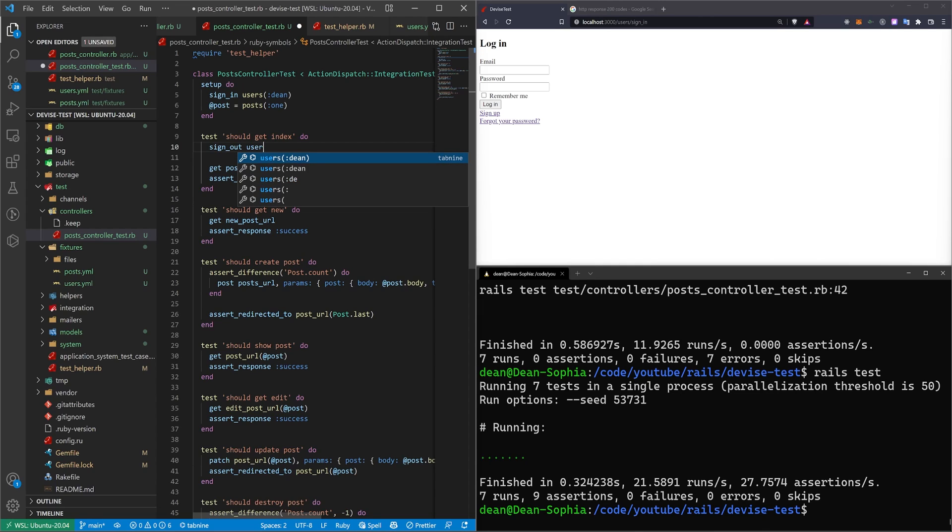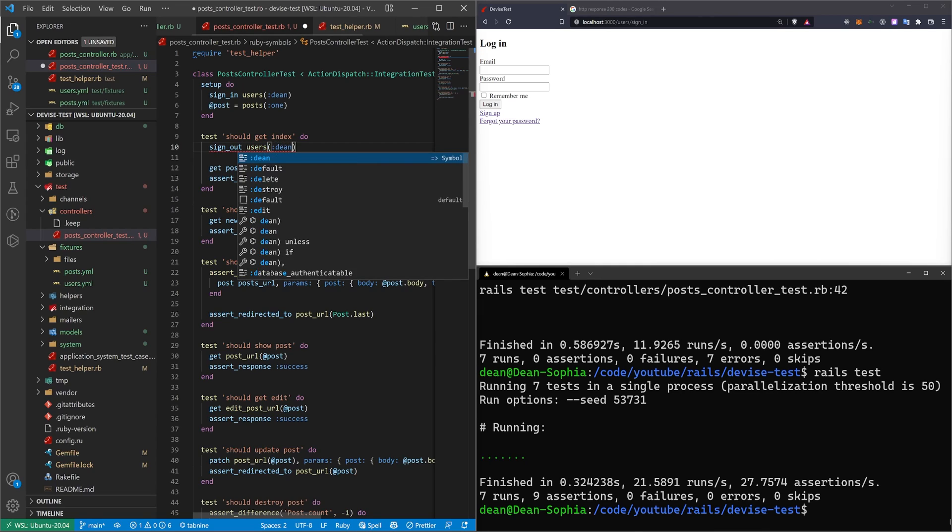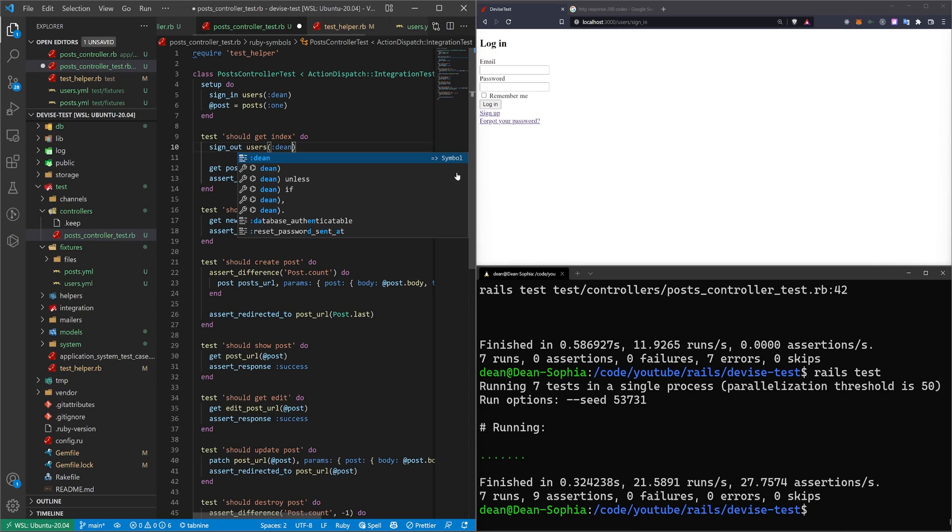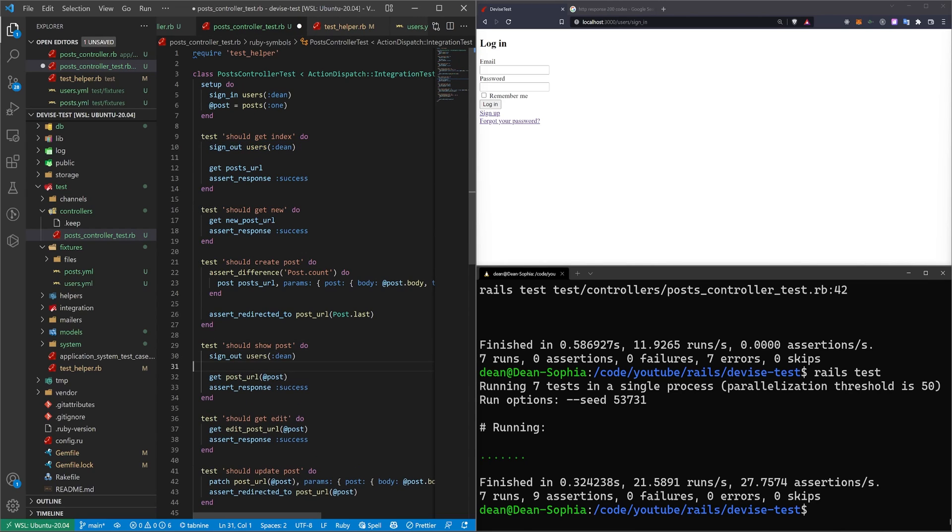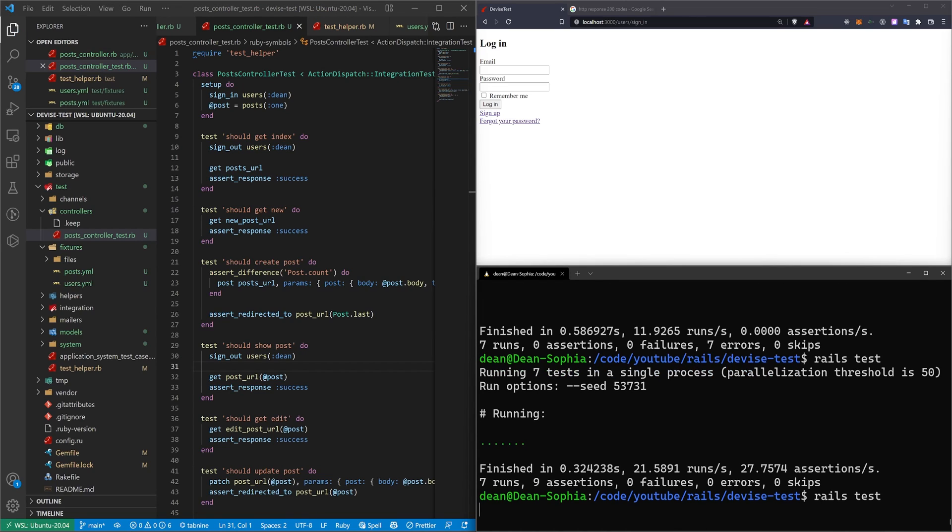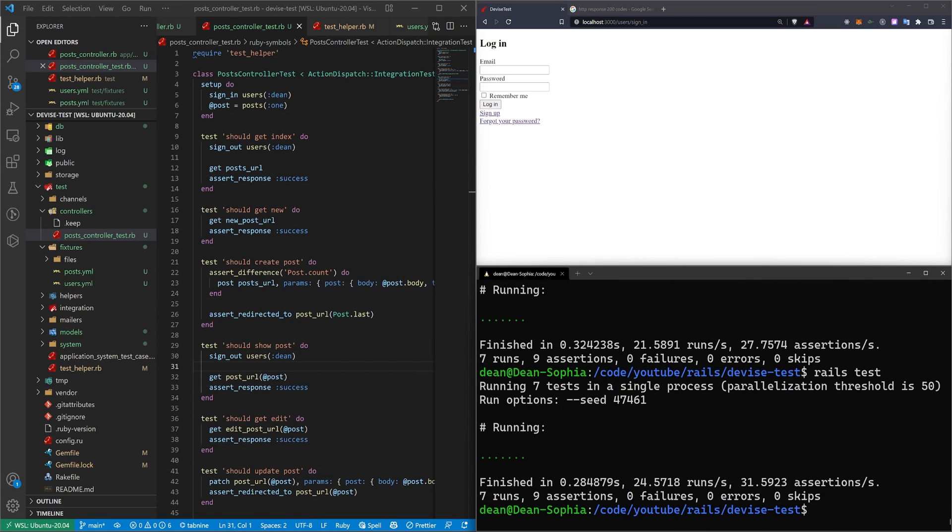And we're going to sign out a specific user, which is just going to be dean. So we'll grab this one from the index, and we'll come into the show, and we'll do the same thing. And then we can run a Rails test. And now we can see that we're signed out of both of those, and our test still passes.